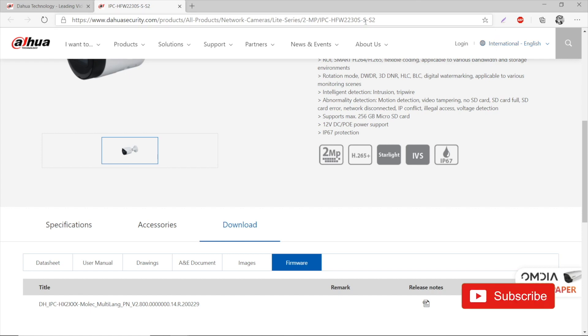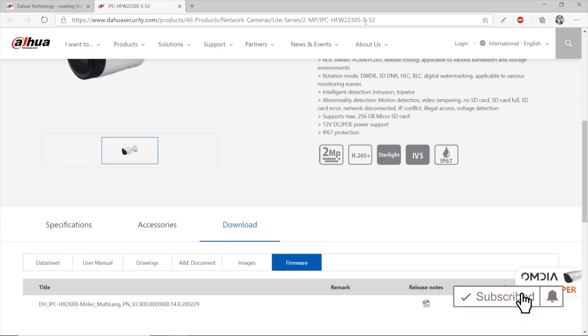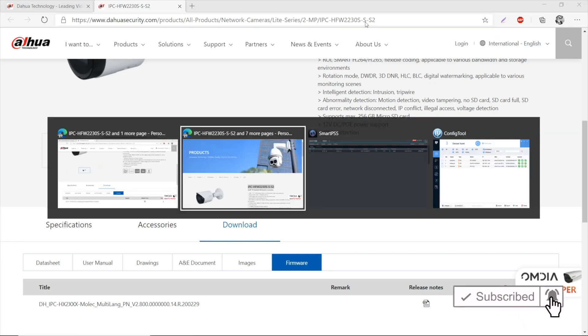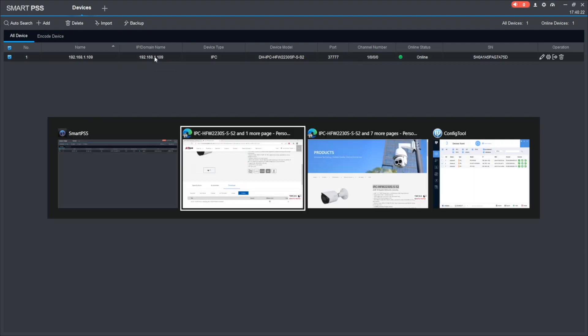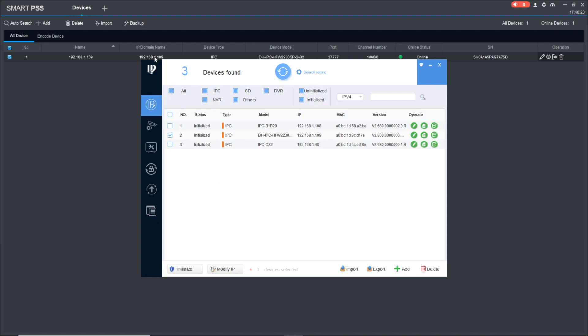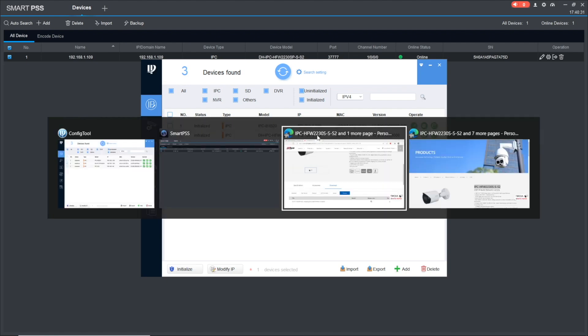You can locate your camera's IP address in Dahua SmartPSS software. There's my camera, and there it is, IP/domain name. And also in Dahua Config Tool, which can search all devices located within your network. There it is, my camera, and the IP address.